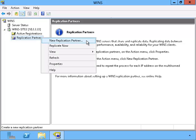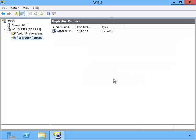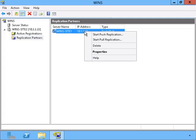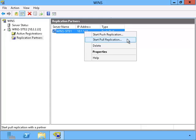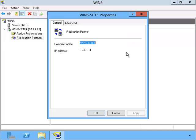We'll go to New Replication Partners and type up the IP address of the server called WINS Site 1. It's important to note that we can try using the push or pull method in order to replicate with the other site.